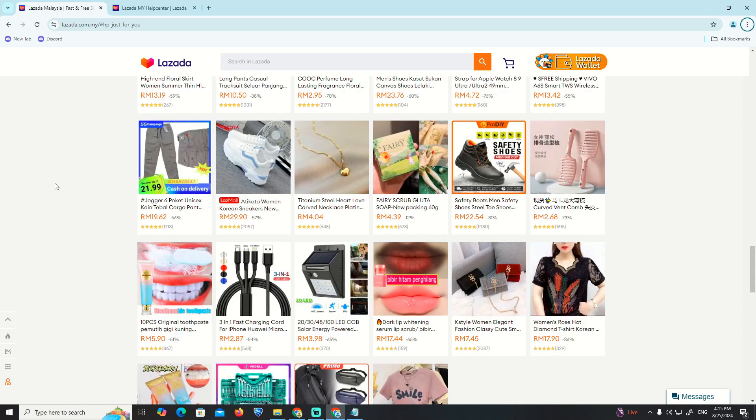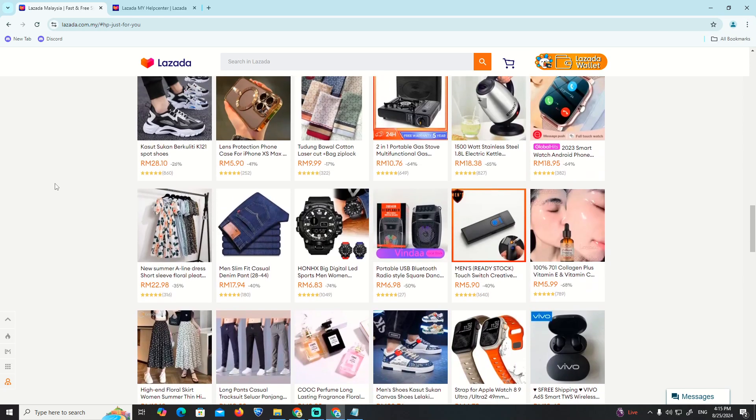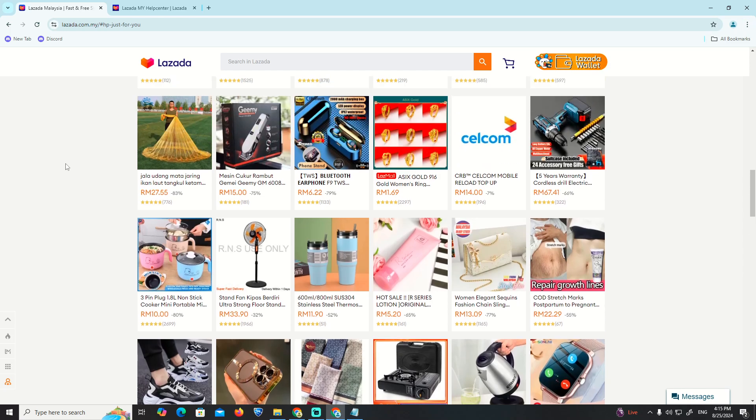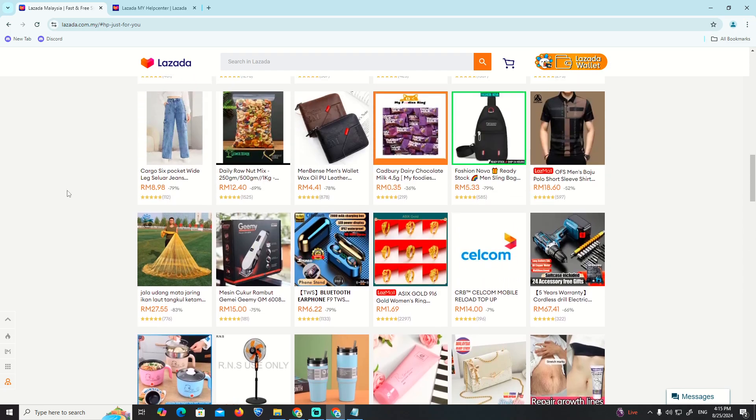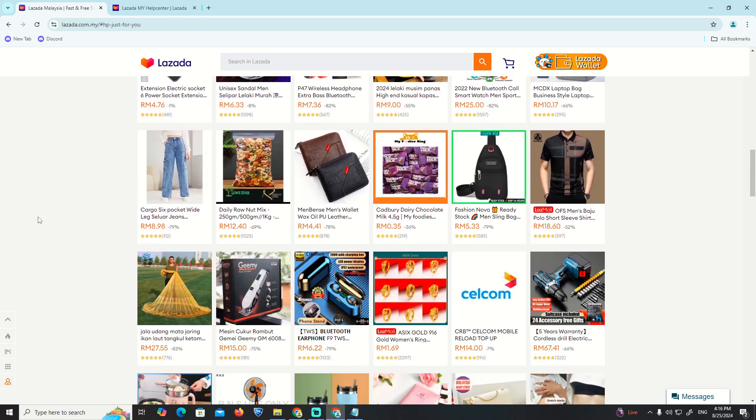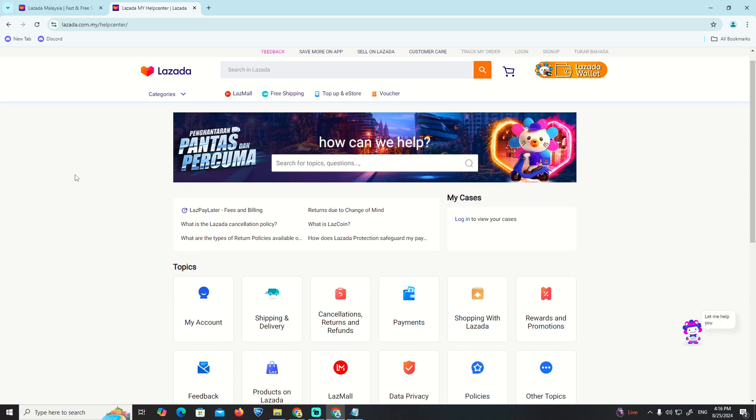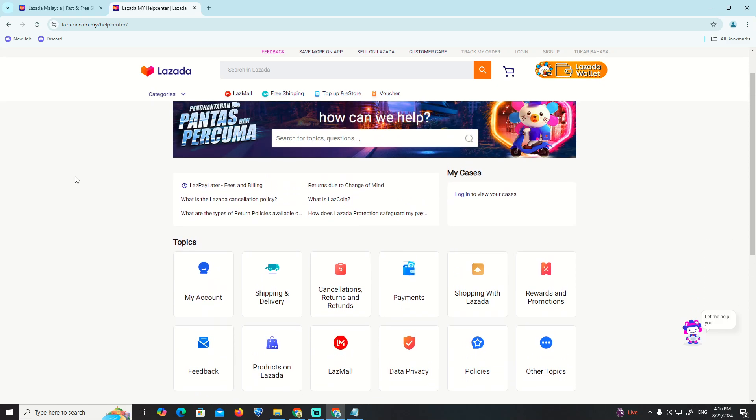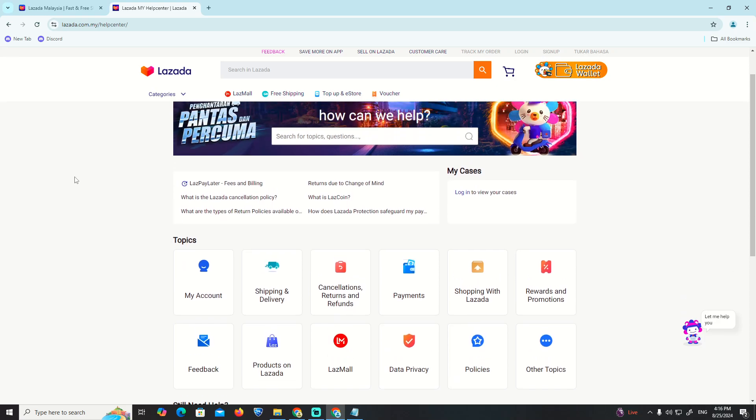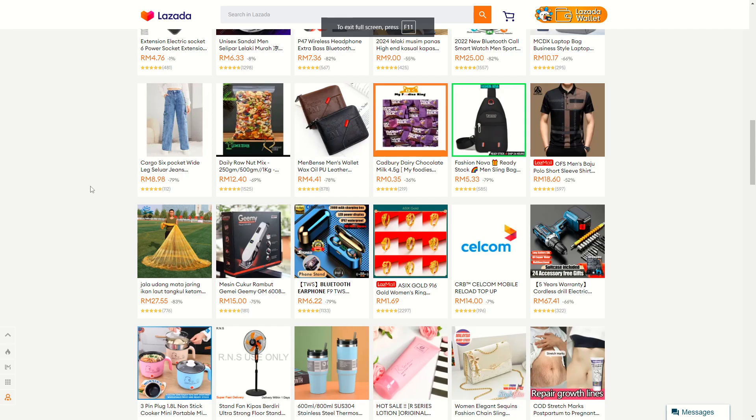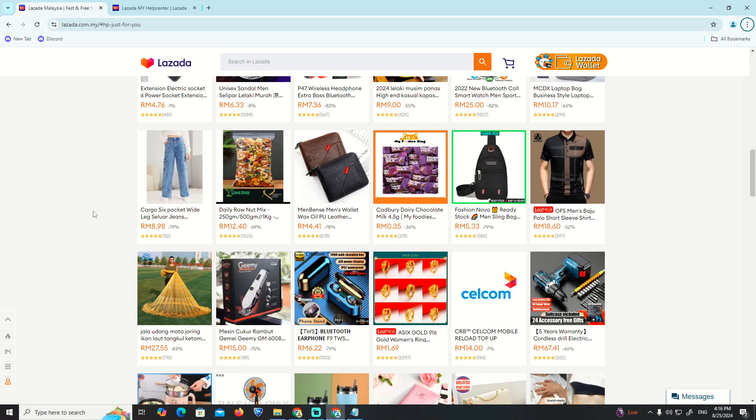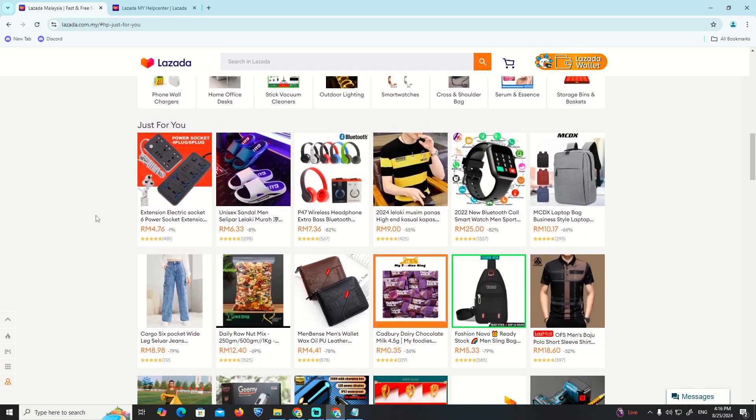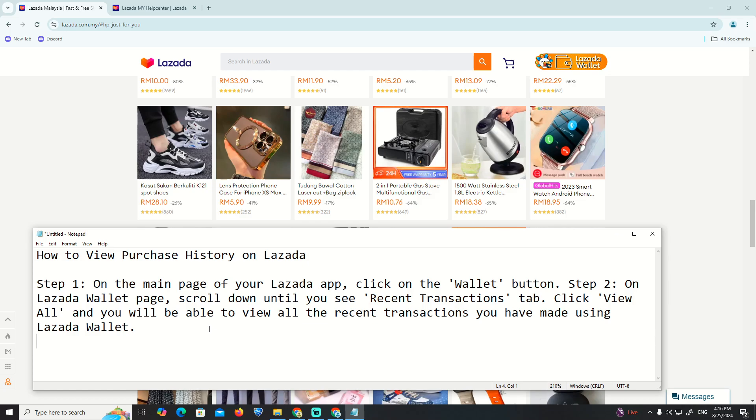How to view purchase history on Lazada. This video will show you everything you need to know about reviewing your purchase history and how to go through the process step by step.